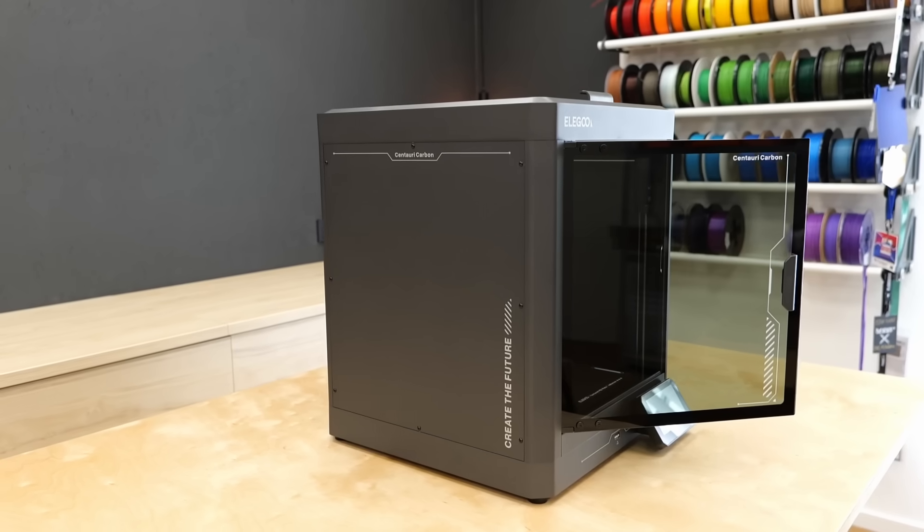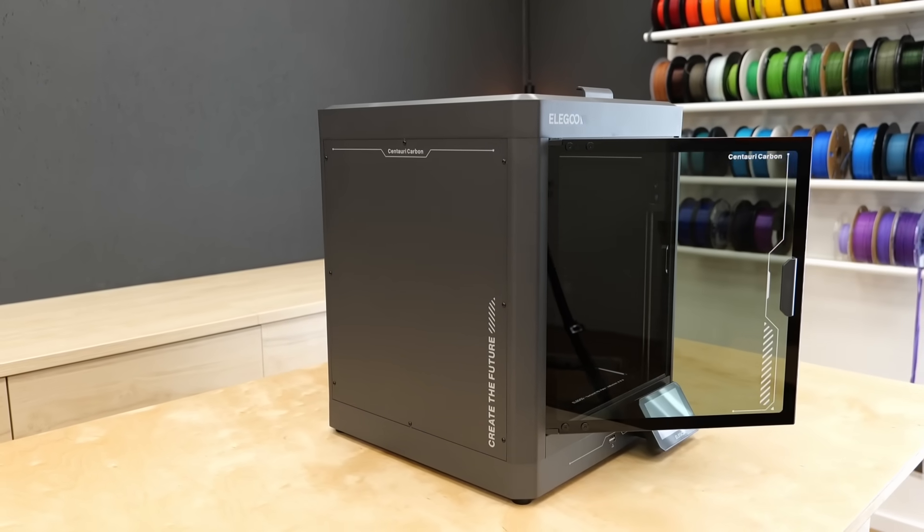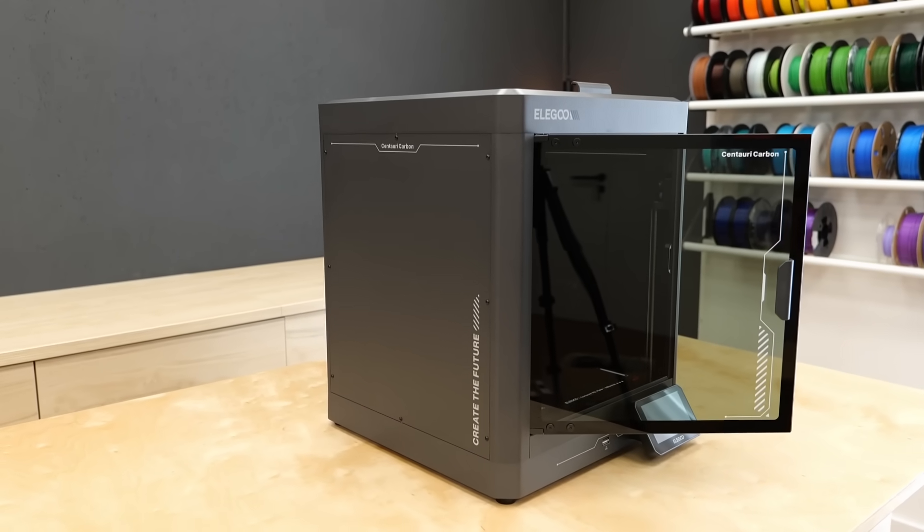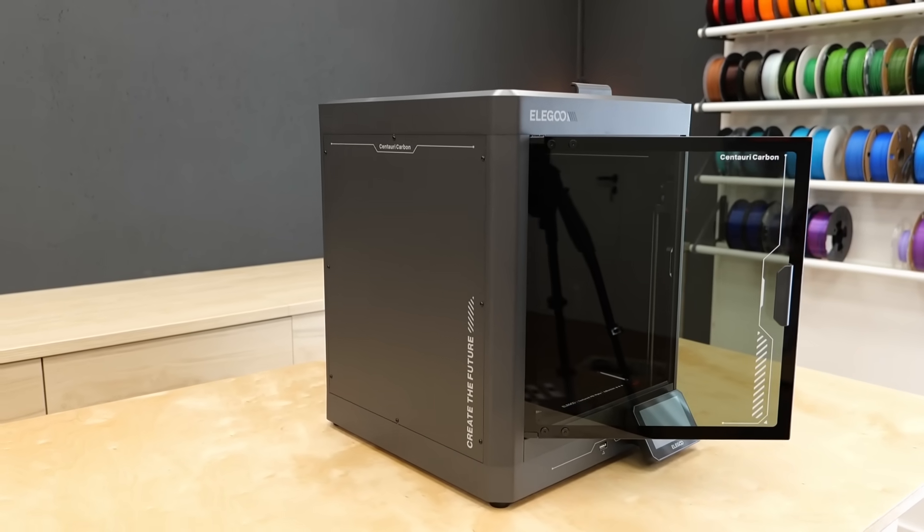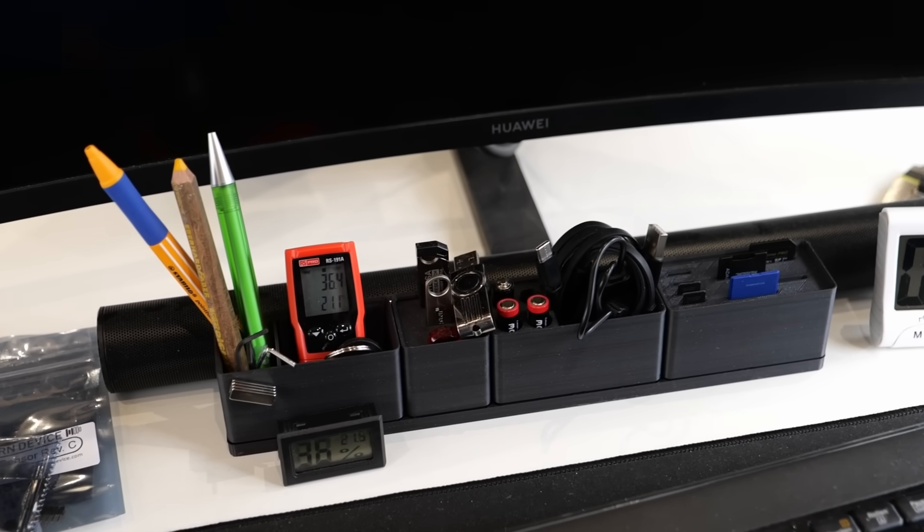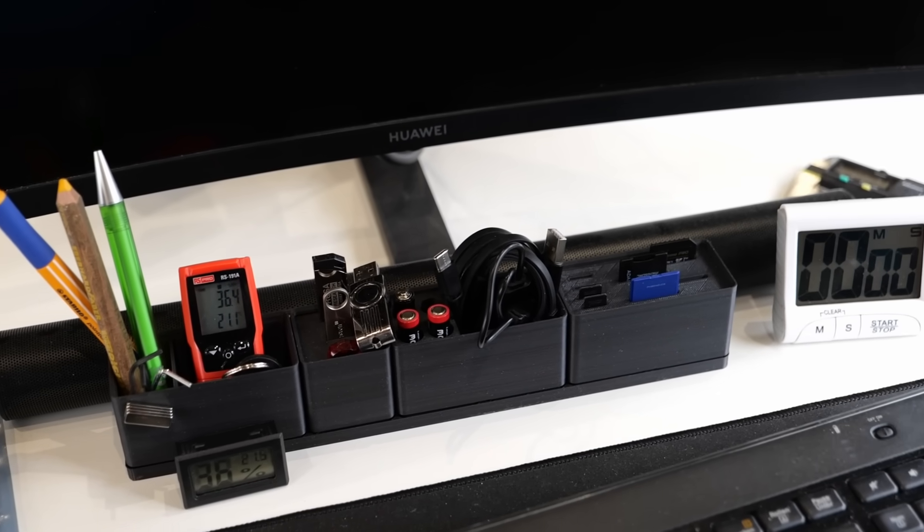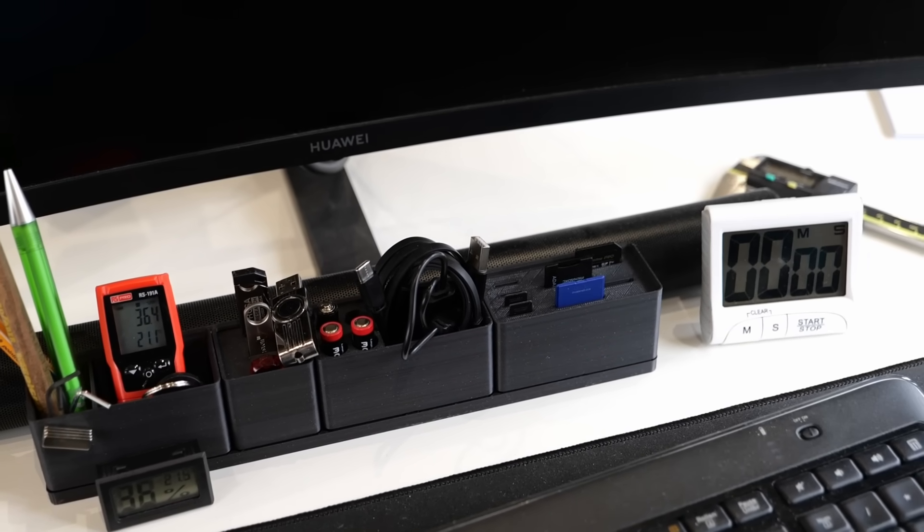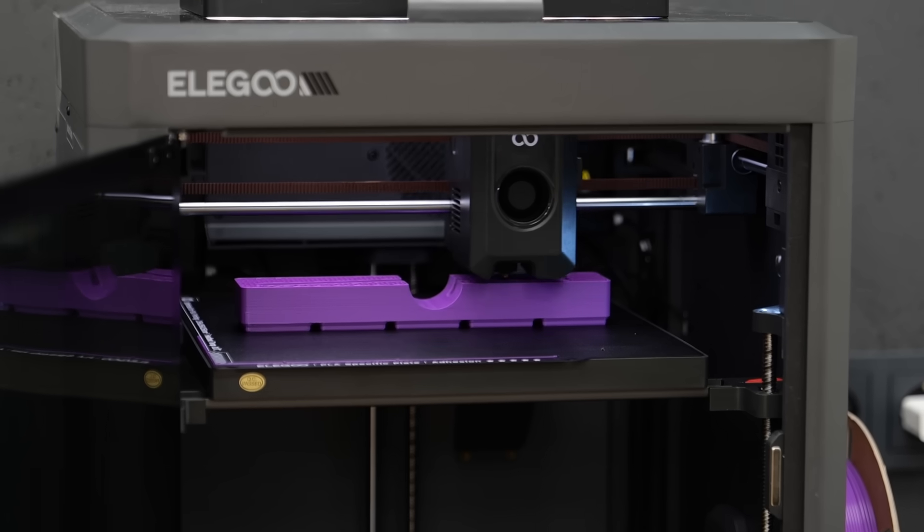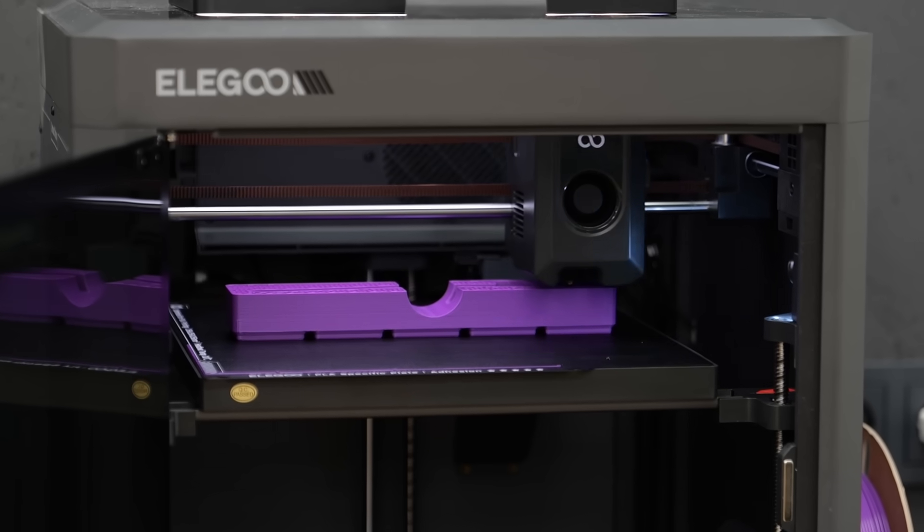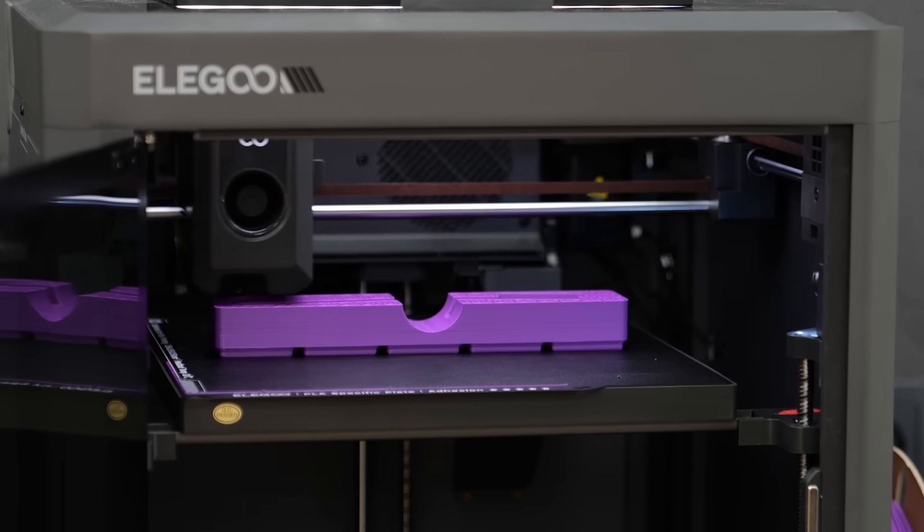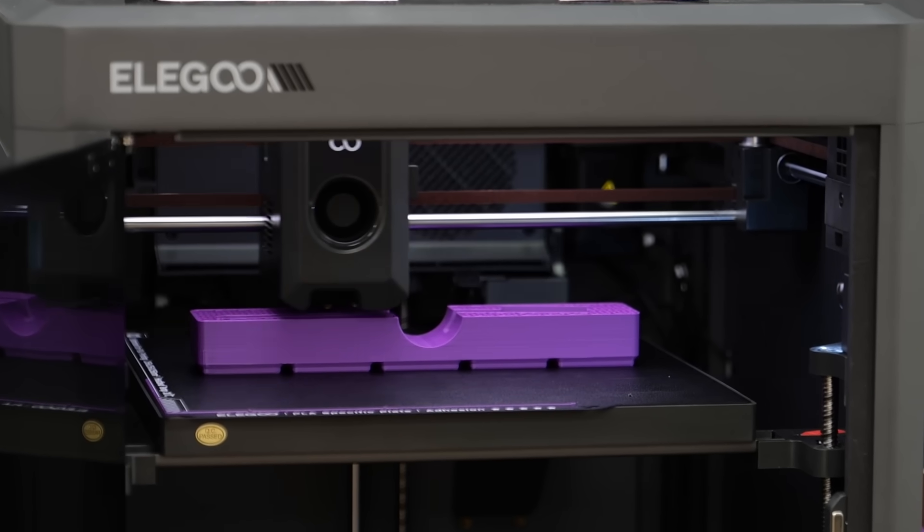When Elegoo reached out to sponsor a video featuring their new Centauri Carbon, I thought I'd finally tackle this because organizing things with 3D printing is one of the most satisfying and useful things that you can do. And it also lets me put a ton of printing hours on Elegoo's first CoreXY printer to see how well it really performs.